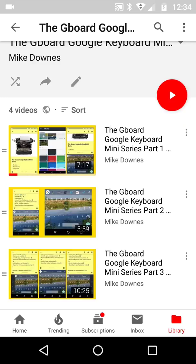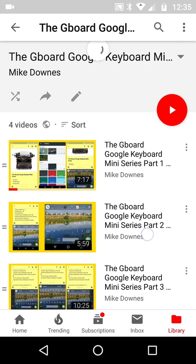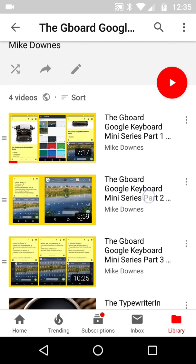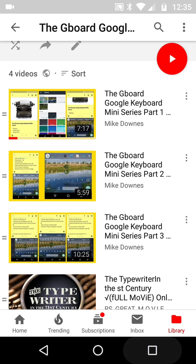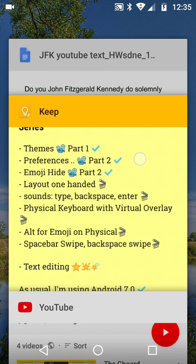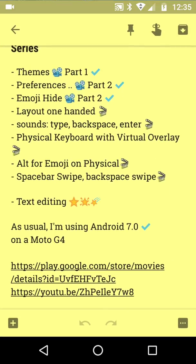Hello again, this is an extra video to do with this Google Keyboard mini series. The reason why I said it's an extra one is because there is one feature, text editing, which is too important to be missed off. I'll tell you why, because it's really hidden inside the keyboard.